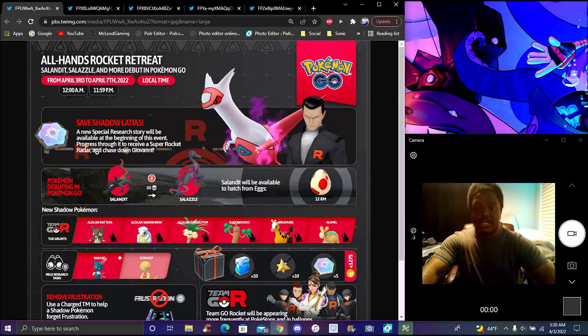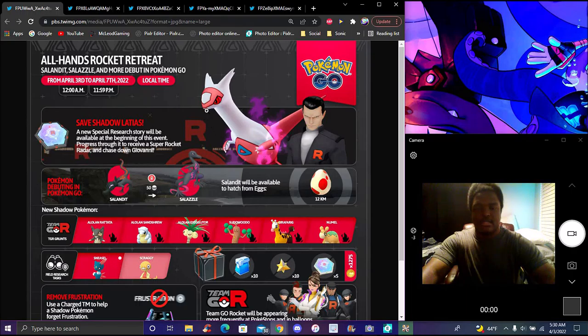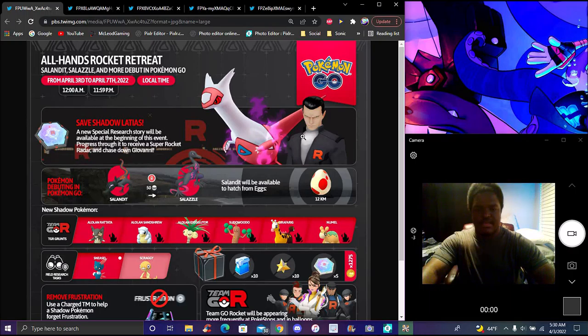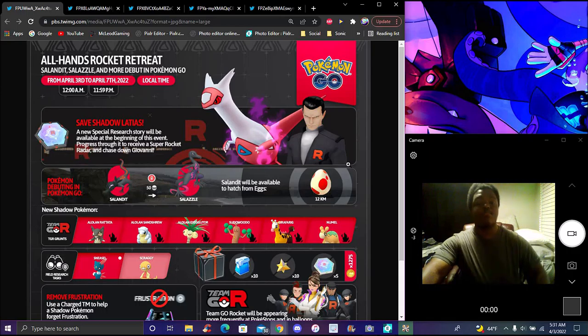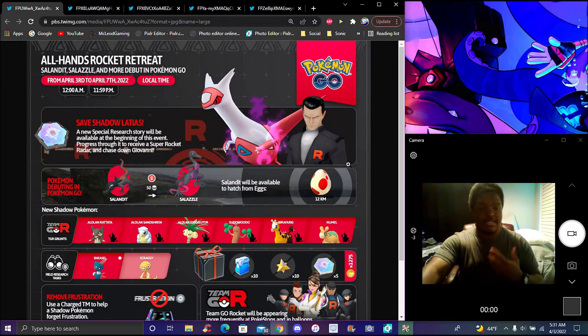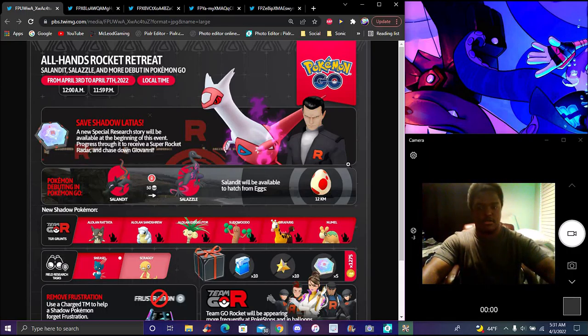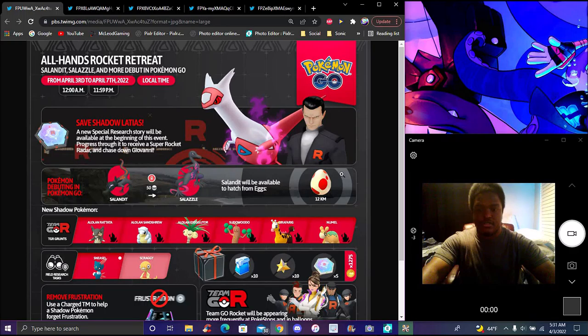You get the Black Rocket Radar, you can encounter Shadow Audino. It is new again. A lot of people want Shadow Lugia. That's gone right now. Hoho's gone right now though.